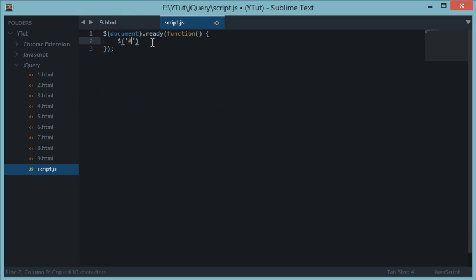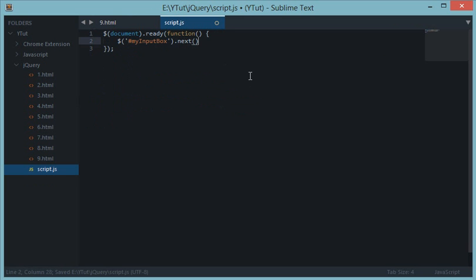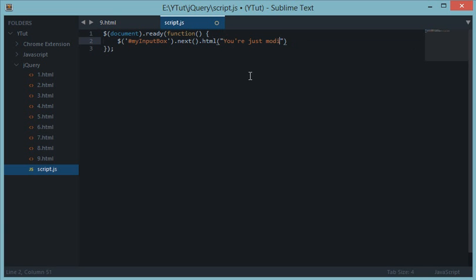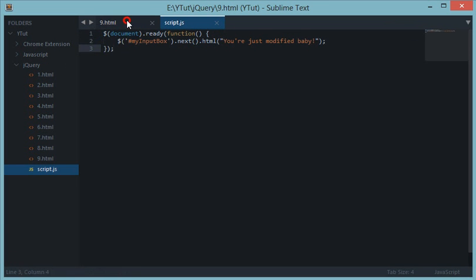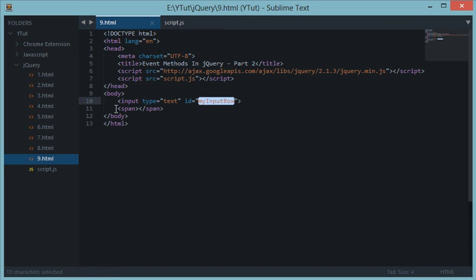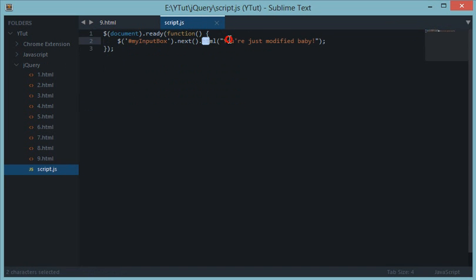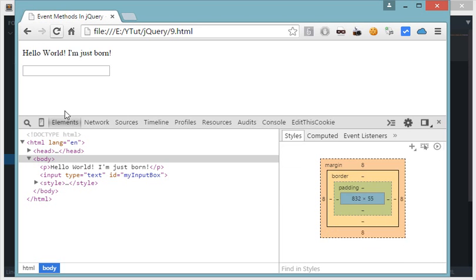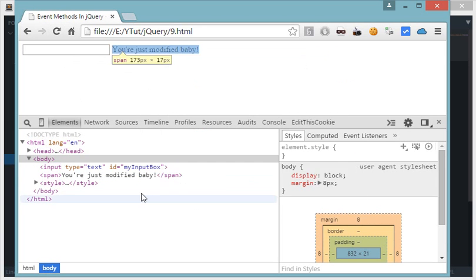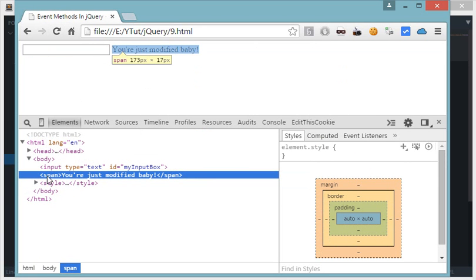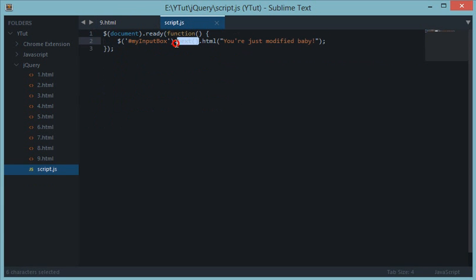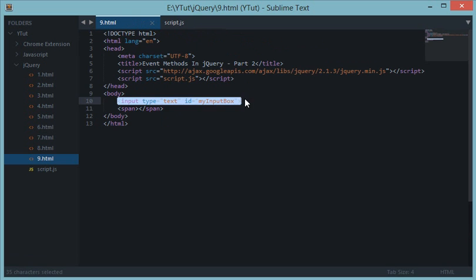What we can do is let's select this input box and we would click next, or basically type next, and we would do dot HTML. And what to place, you are just modified baby. So this would basically go to this input box, next would select its very next sibling, and the next method would work as if we have selected this element next to this. Let's reload this. We get you are just modified baby inside the span tag. So we are using next to select the very next element to this input box.